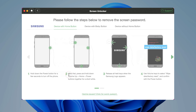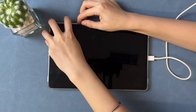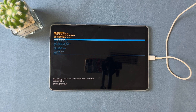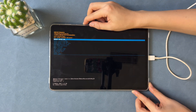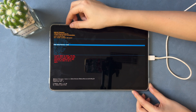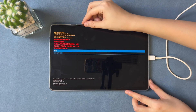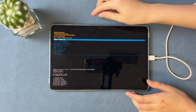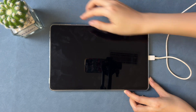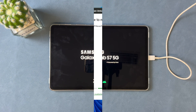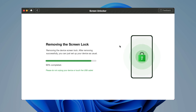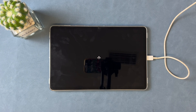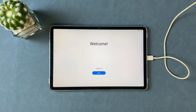Click Remove Now and follow the instructions in DroidKit. Put your tablet into recovery mode. Select Wipe Data, and then select Reboot System. The unlock process will start automatically. When it has been done, you will see the welcome screen and complete some setups to regain access to your tablet.